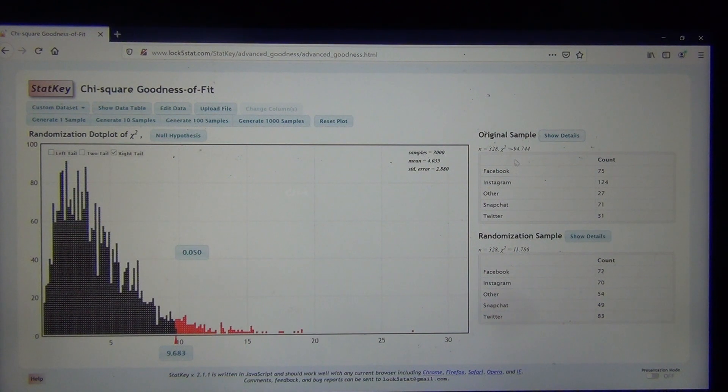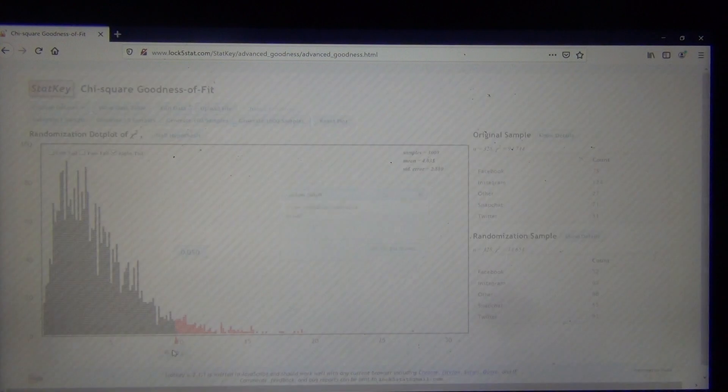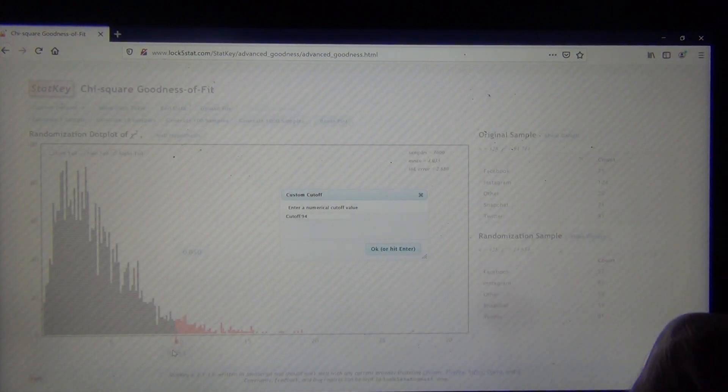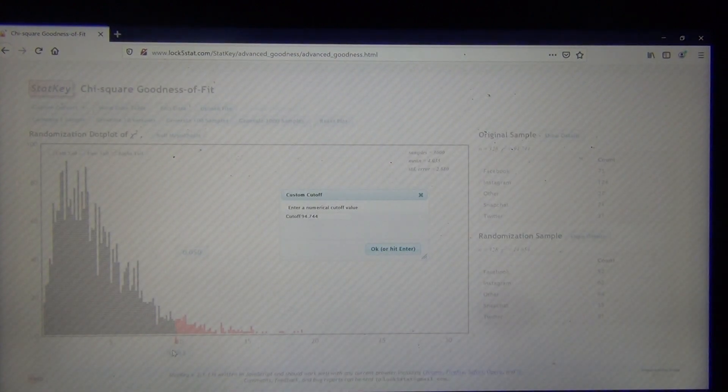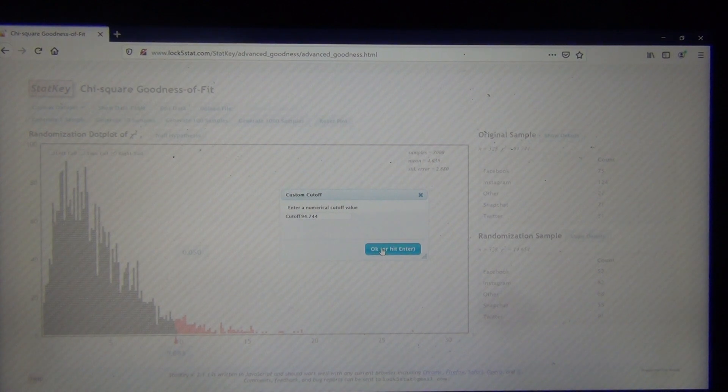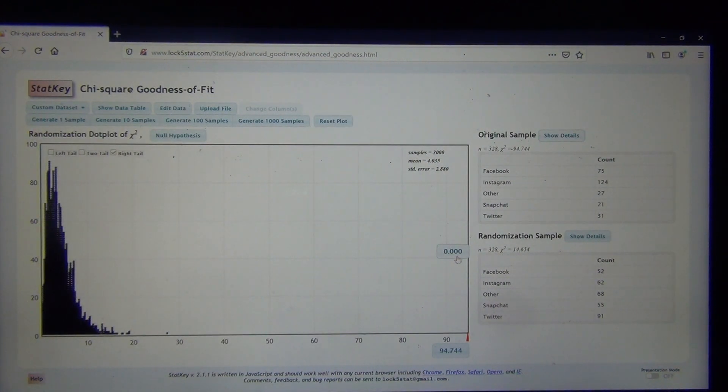To get the p-value, put your test statistic in this bottom box right here. So, 94.744. And we're going to get a 0 p-value. This would now be the p-value.